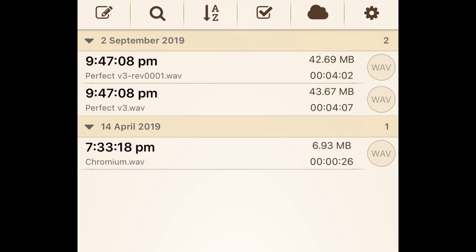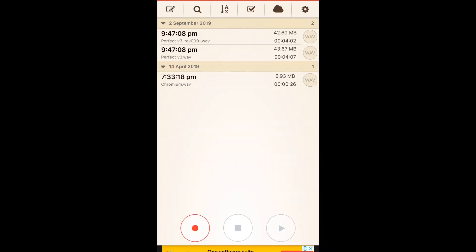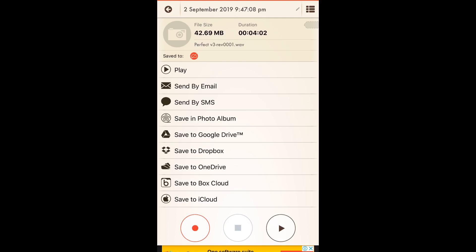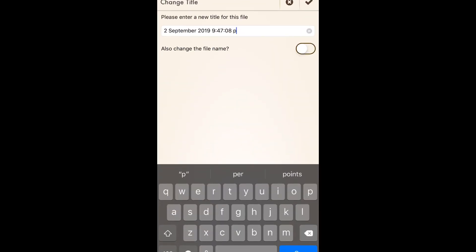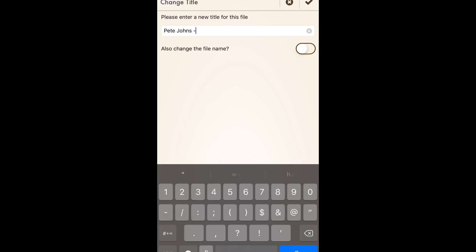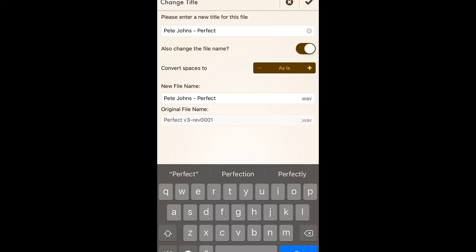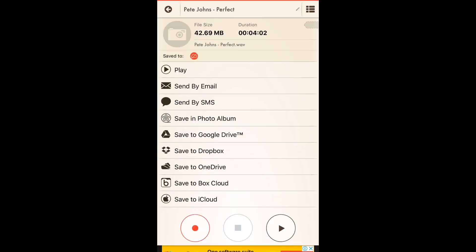We are now ready to share this as a video file — either directly to YouTube or saved as a video file to then upload to YouTube — and I'm going to show you both ways. One more thing before we export: I'll tap on the file and edit the name at the top. Instead of '2 September 2019 9:47 PM' I'm going to rename this to 'Pete Johns - Perfect' and change the file name too. We'll tap the tick in the top right and there you go — it's now changed to Pete Johns Perfect. You'll understand why I've done that in just a moment.